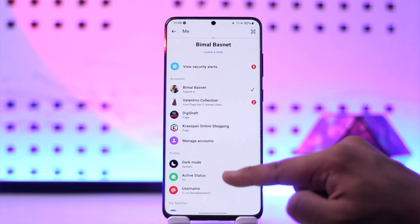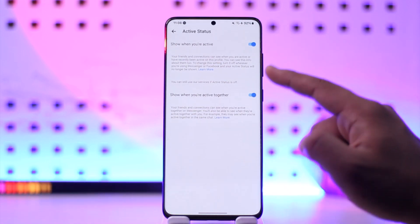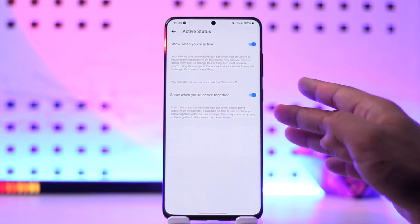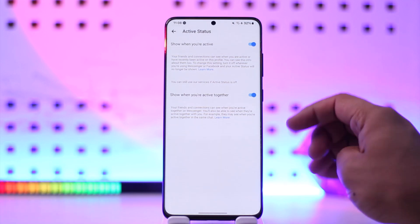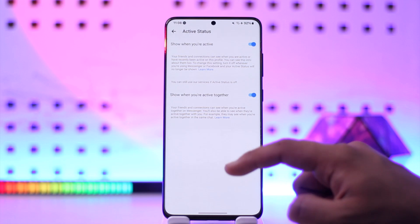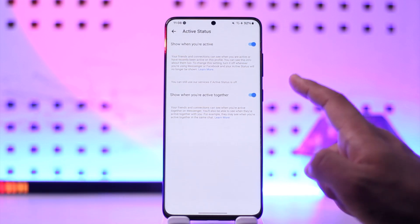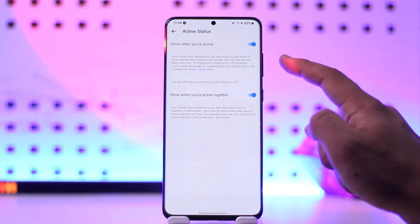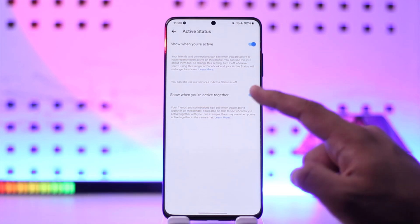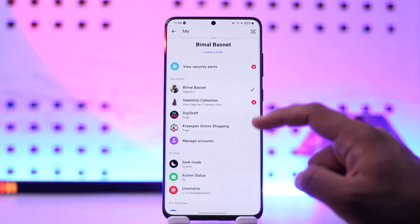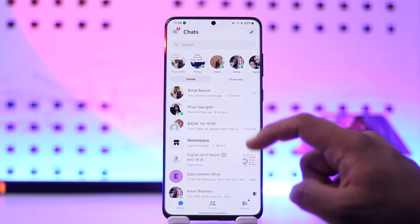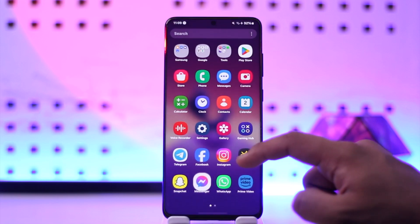In Messenger, go to Active Status and make sure you've enabled it. When you have turned off active status, you will not be able to see other people's active status as well — not only will they not be able to see yours. So make sure to enable active status for both Facebook and Messenger.